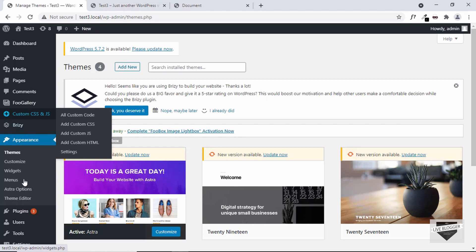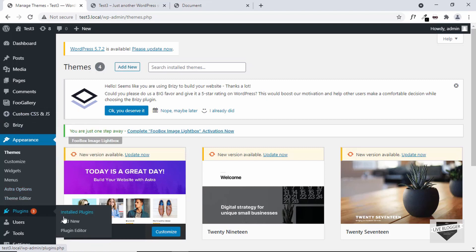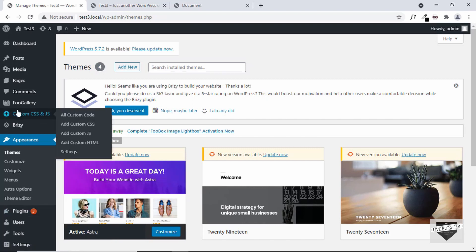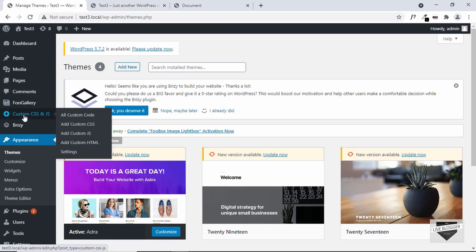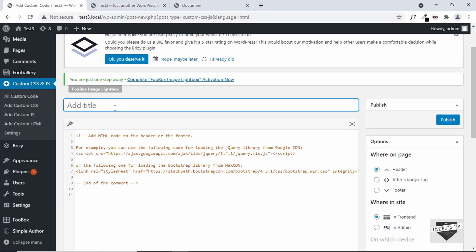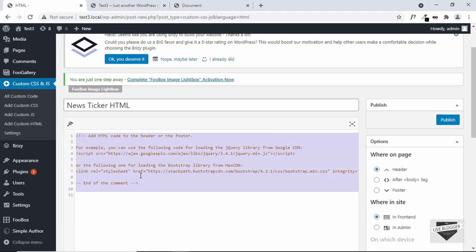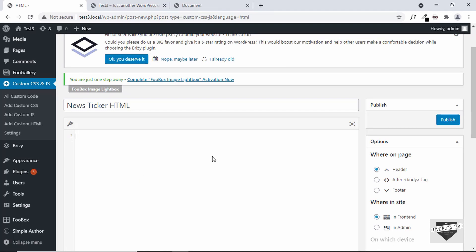If you don't have this plugin, you can go to Plugins, go to Add New, and then search for Custom CSS NJS and you'll be able to find it. Just go ahead and install and activate the plugin and you'll have this option on the left side. We'll go over here and click on Add Custom HTML, and here you can go ahead and add a title. I'll just type "news ticker HTML" and let's add the HTML over here. I'll just delete all of this and let's go to the source code.